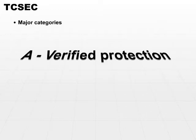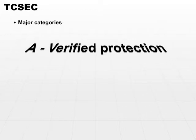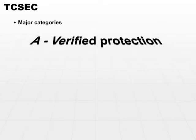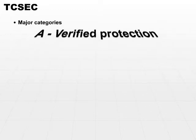Category A is verified protection. This is the most protected system out there.